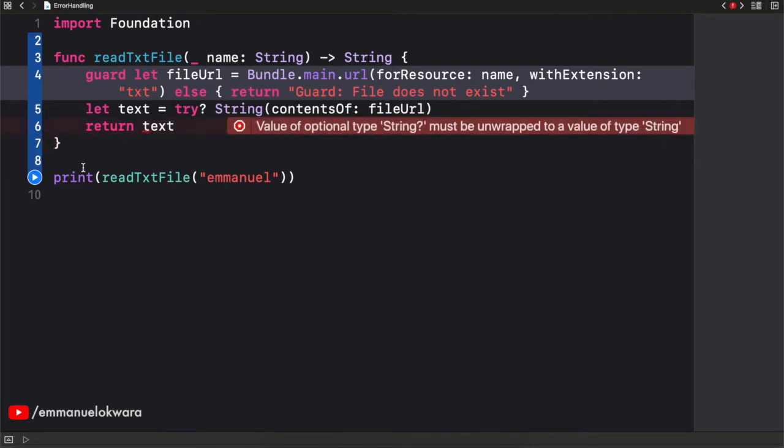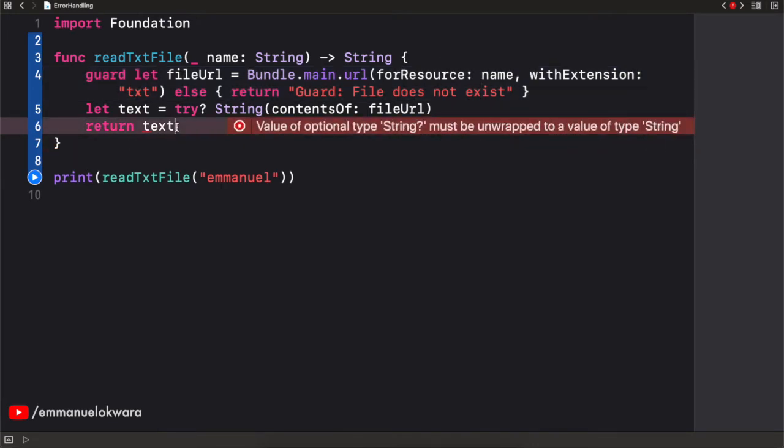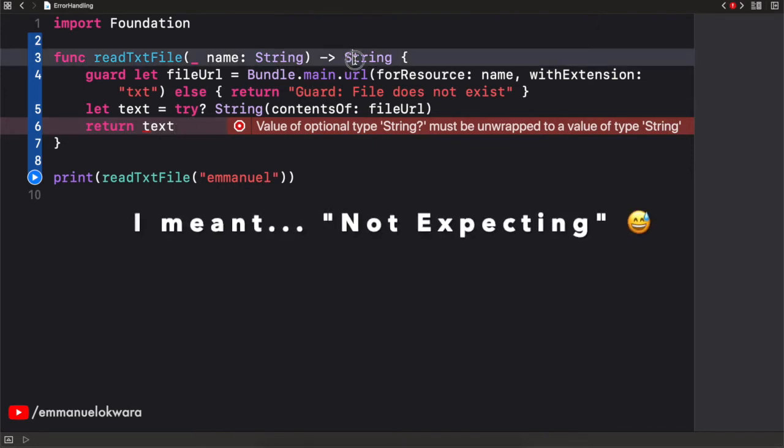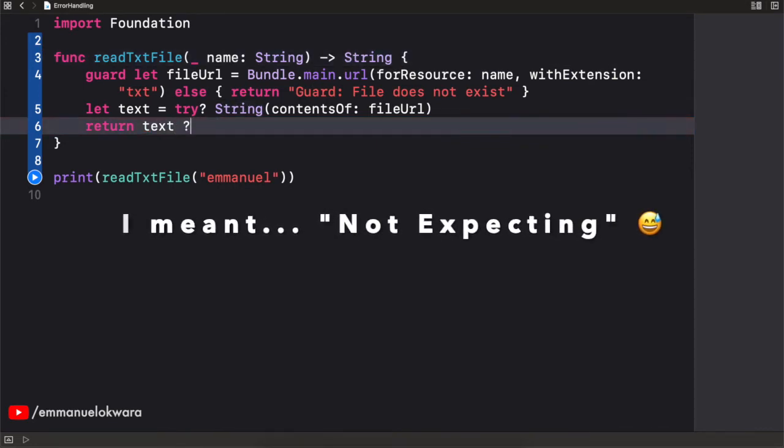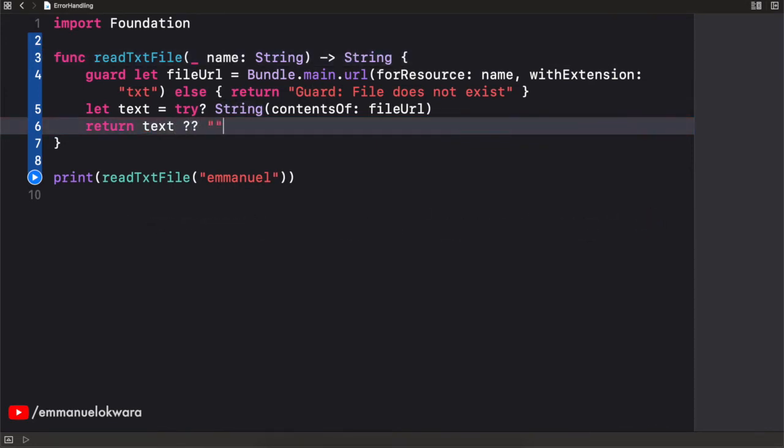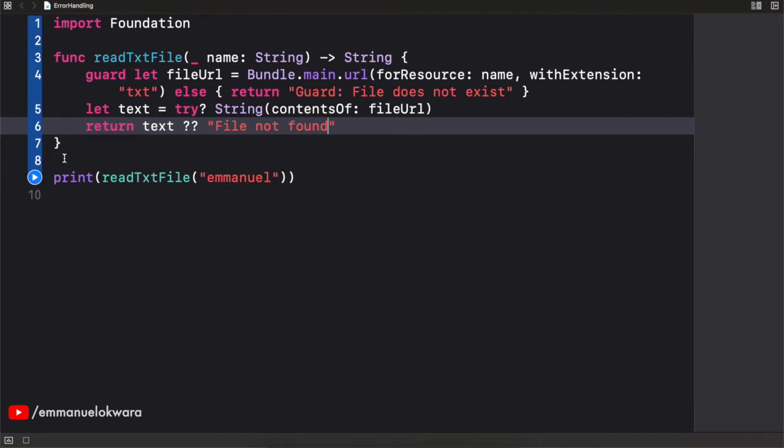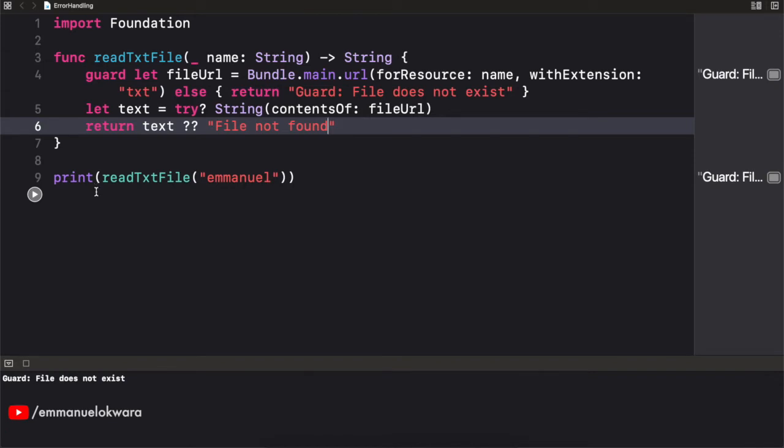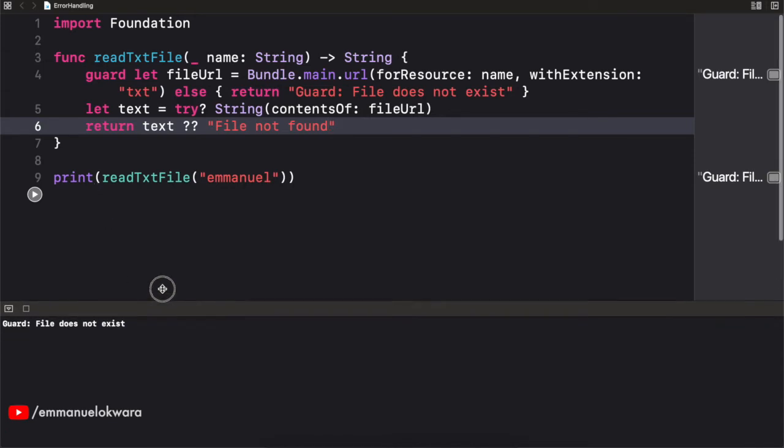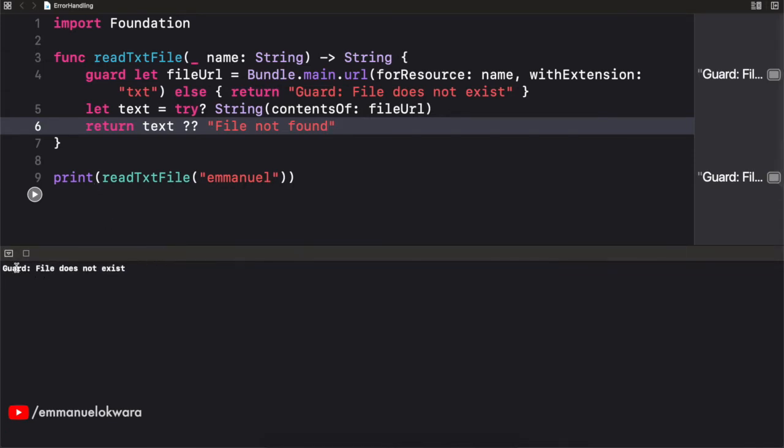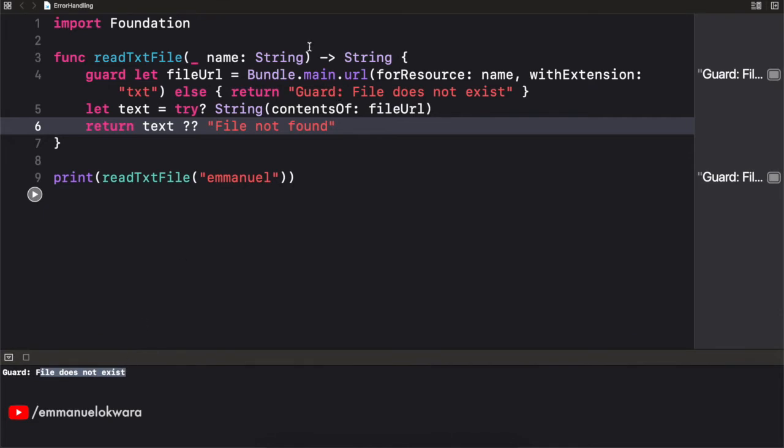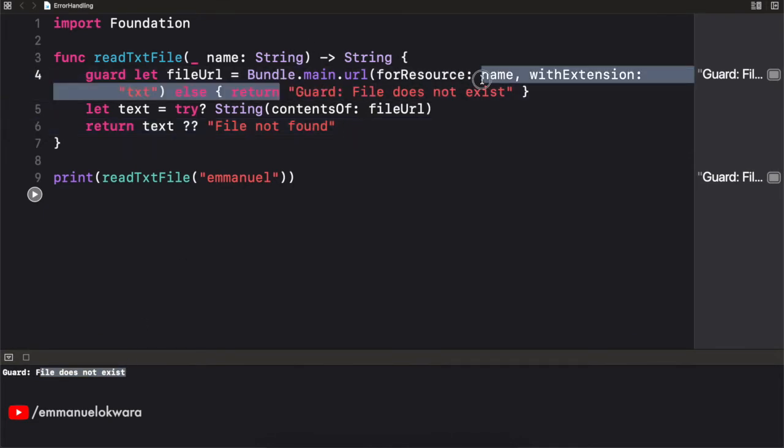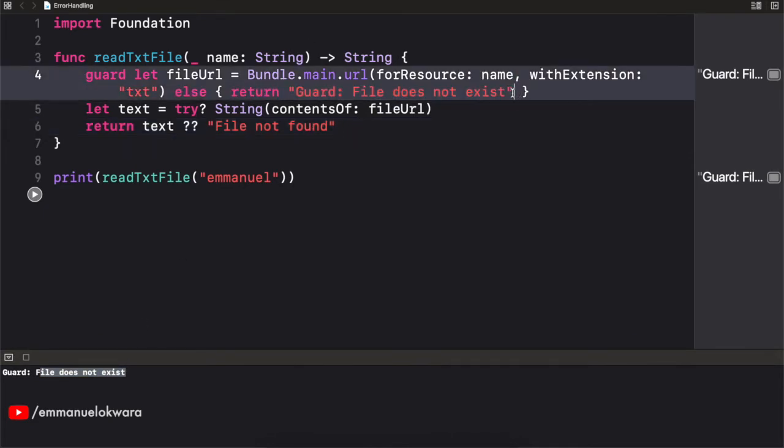So let's go ahead and run this and see what we have. Okay. So this is actually expecting an optional string. So we can add a default value and say file not found like this.